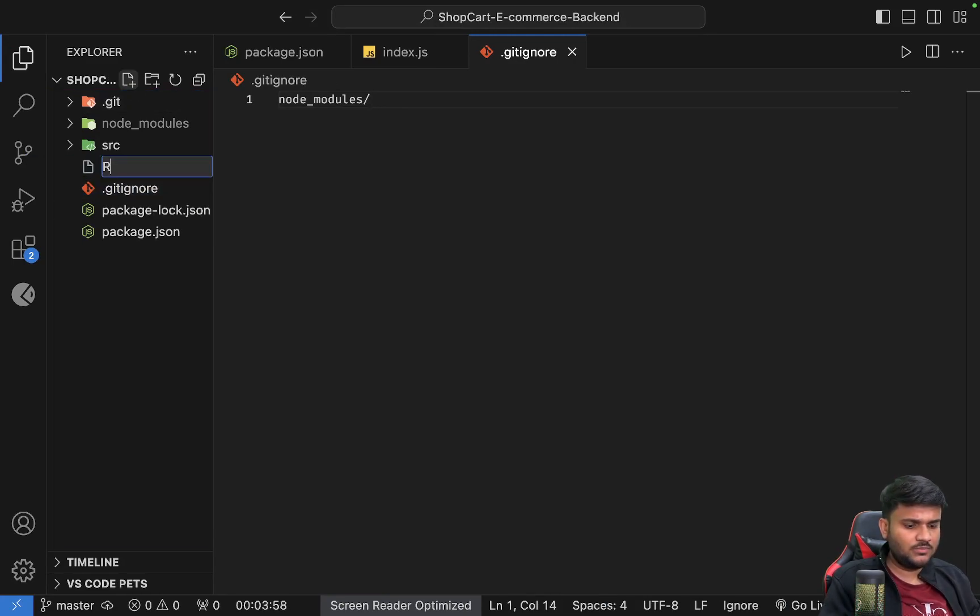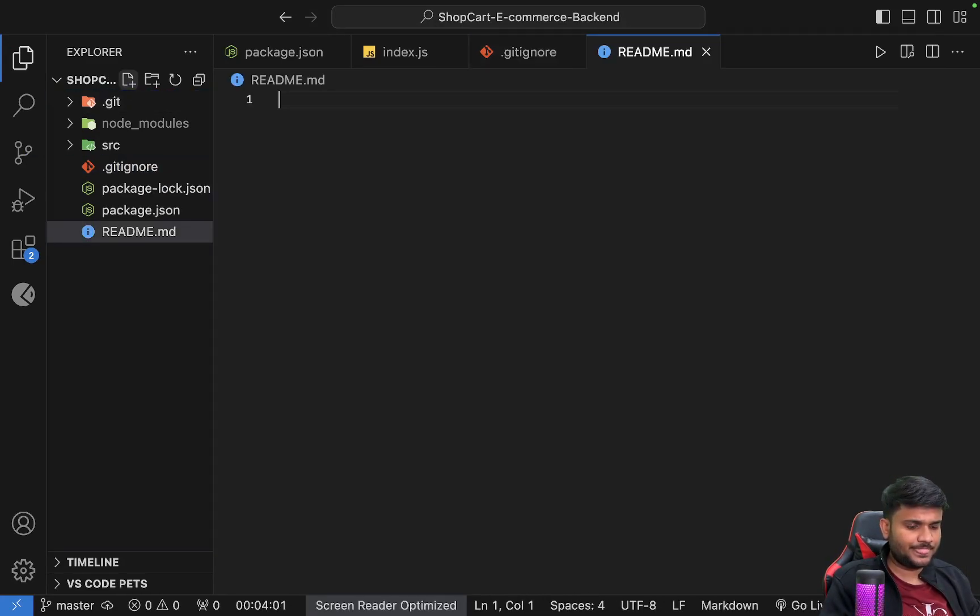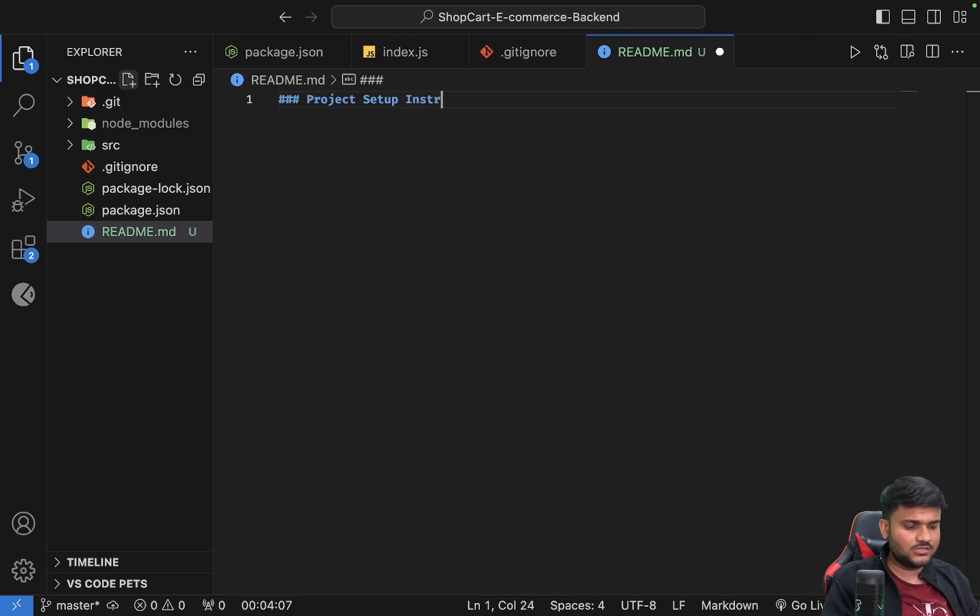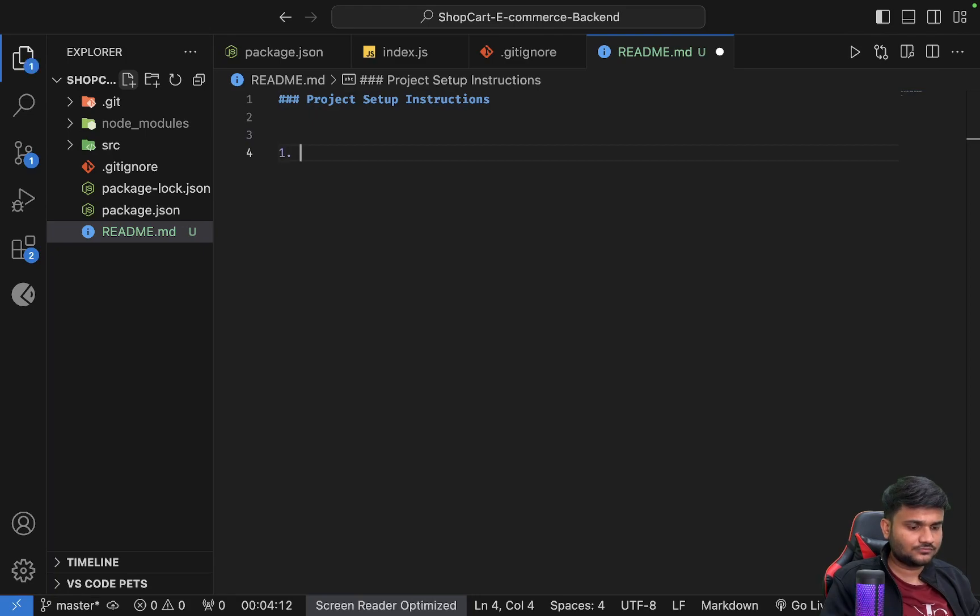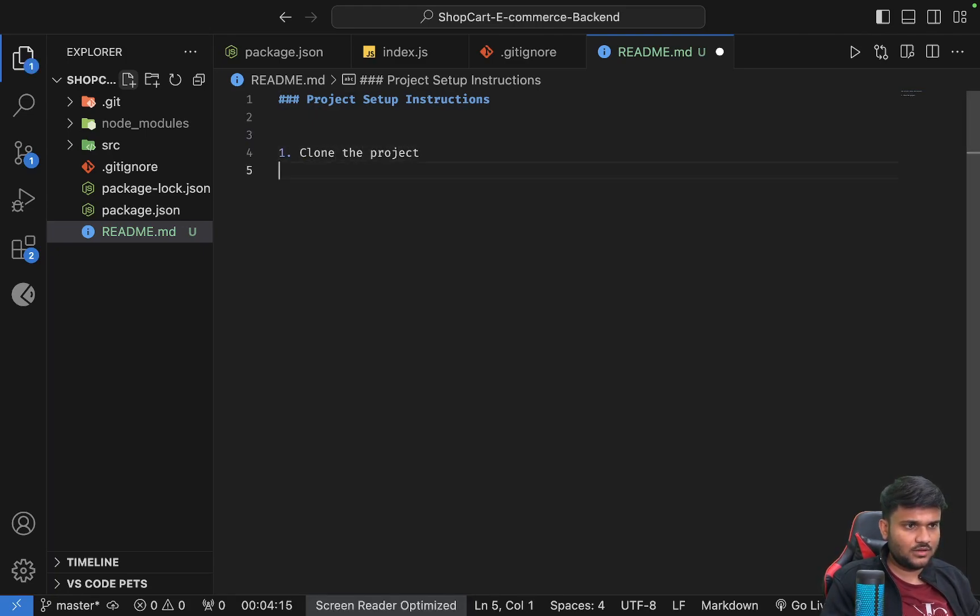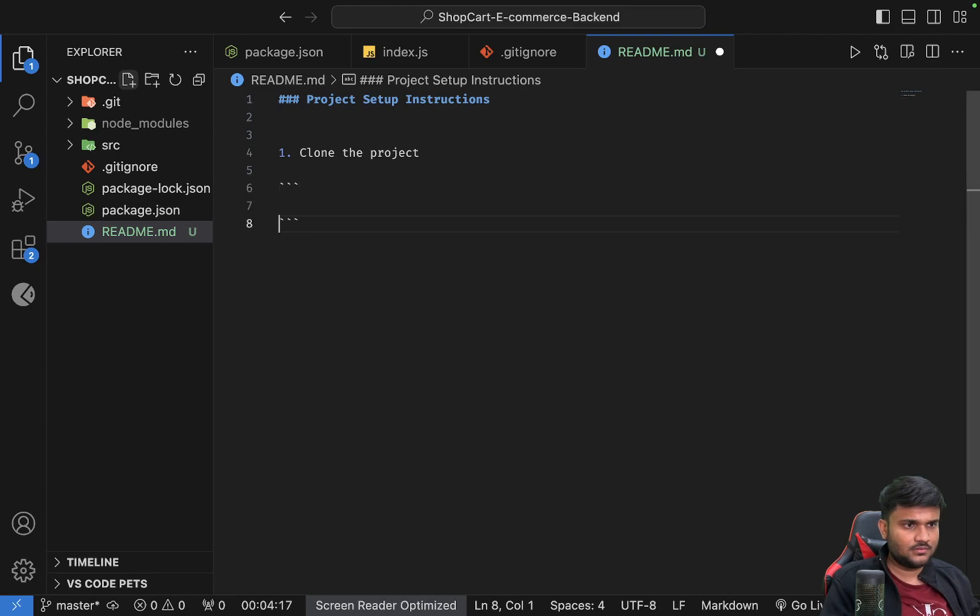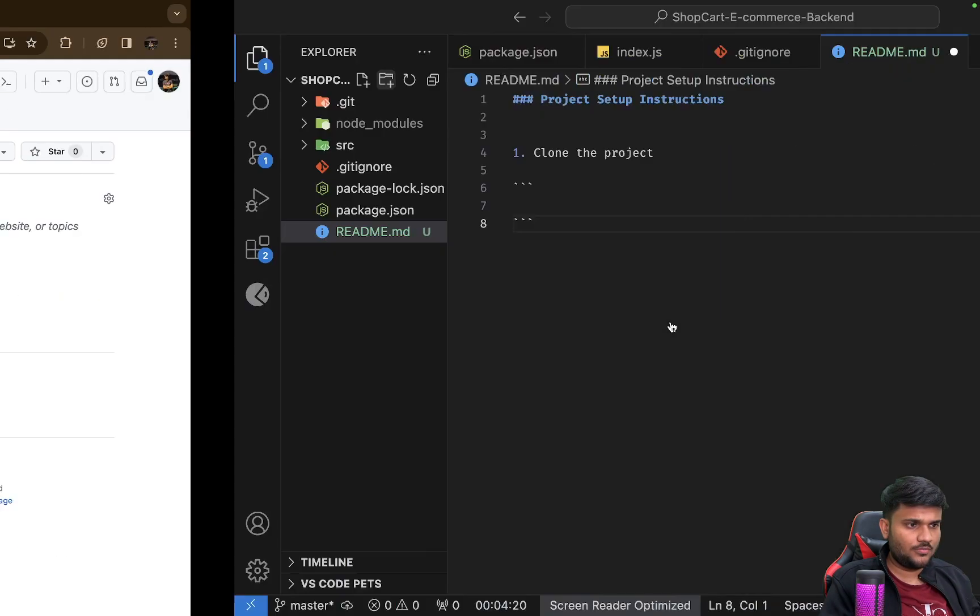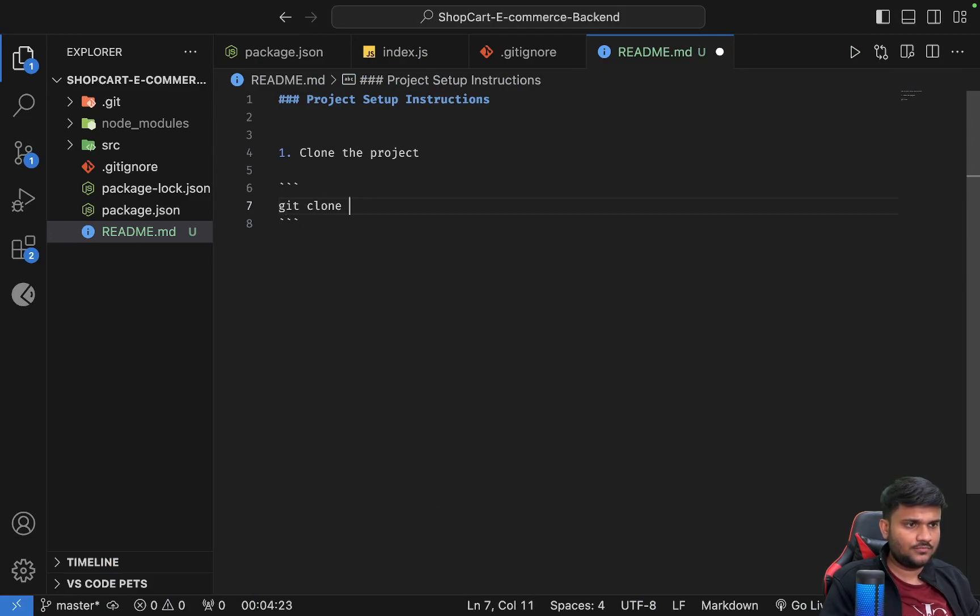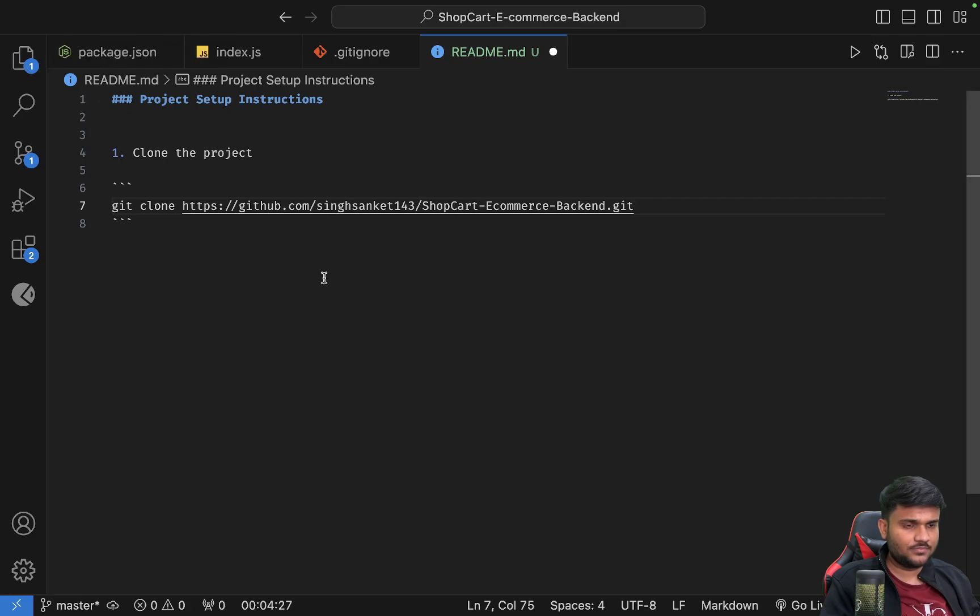I'll add a new README.md file as well. I'll say project setup instructions. So the first instruction is clone the project. How do you clone the project? Copy. You say git clone ShopCart-e-commerce-backend.